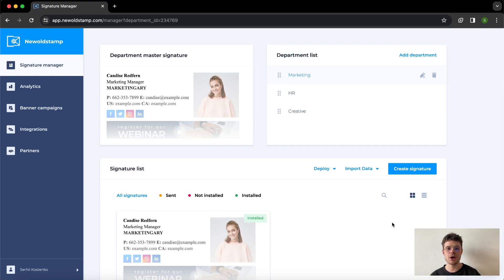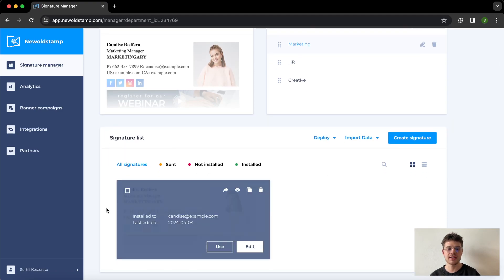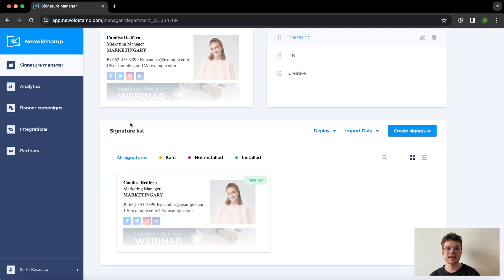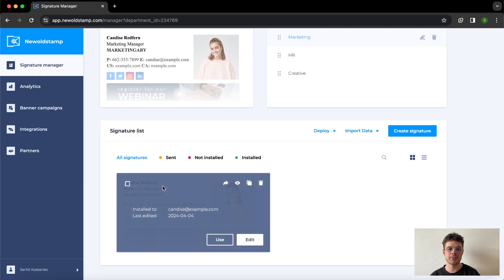Once you're logged in to the New Old Stamp website and you've created the signature that you want to work with, you can see that under signature list. Then you need to hover over the preview of the signature and there are a few new buttons that appear.